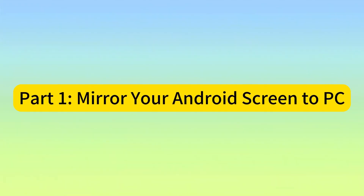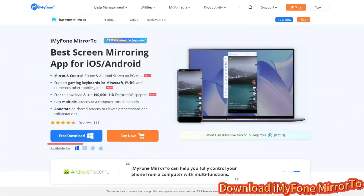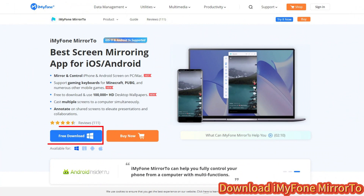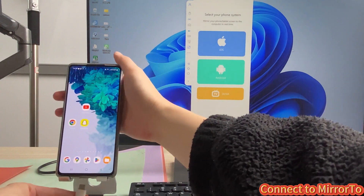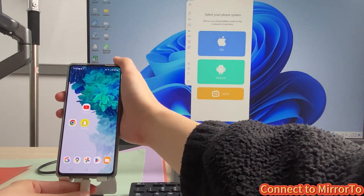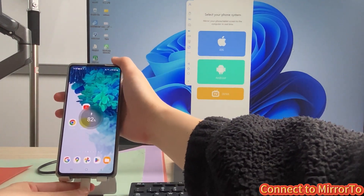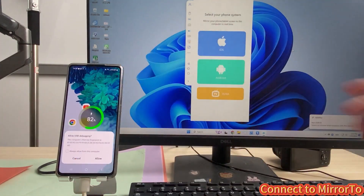Part 1: Mirror your Android screen to PC. Step 1: Download and install iMyPhone Mirror 2 on your PC. Step 2: Launch Mirror 2 and connect your phone to your PC with a USB cable.